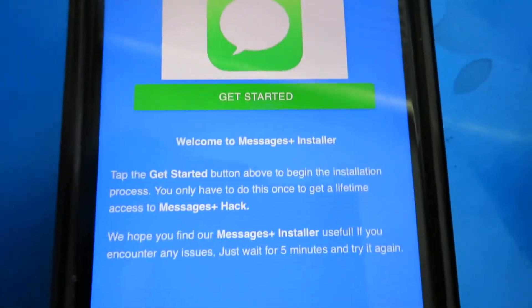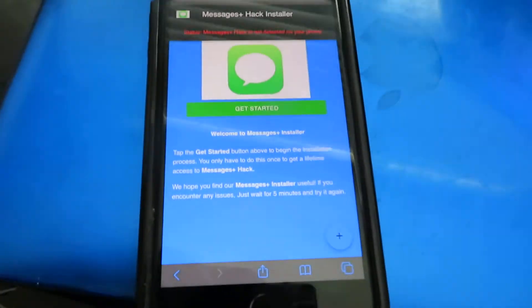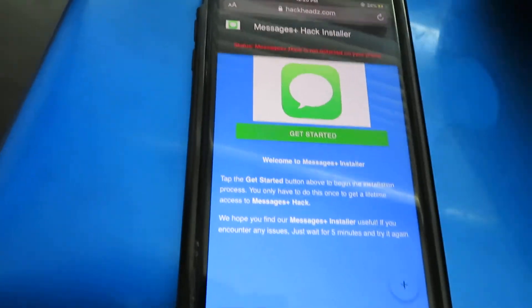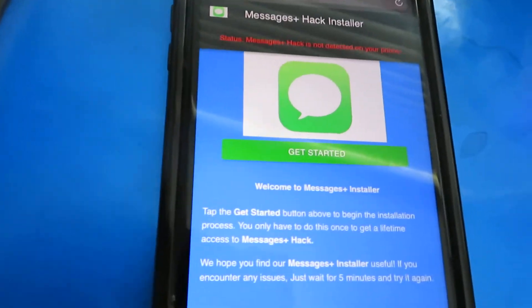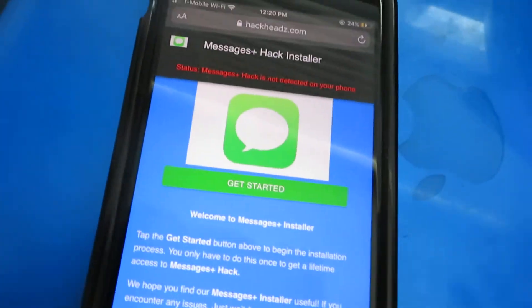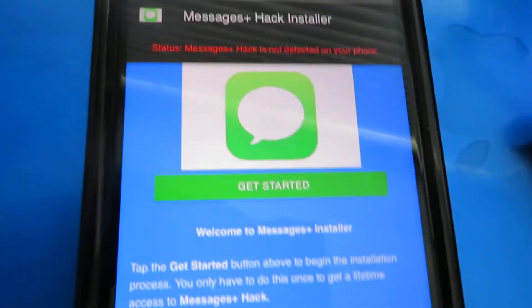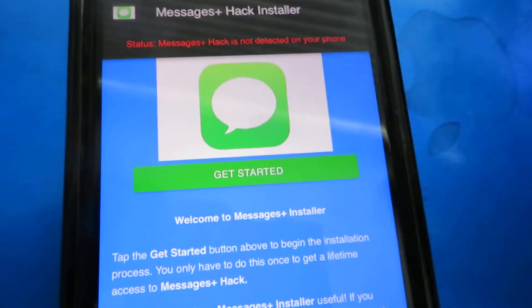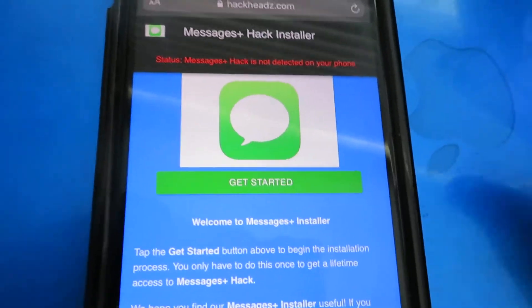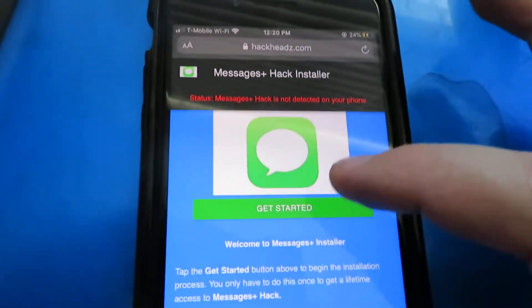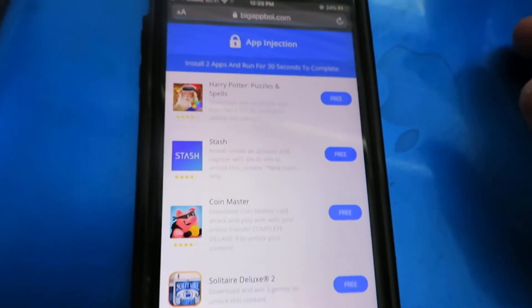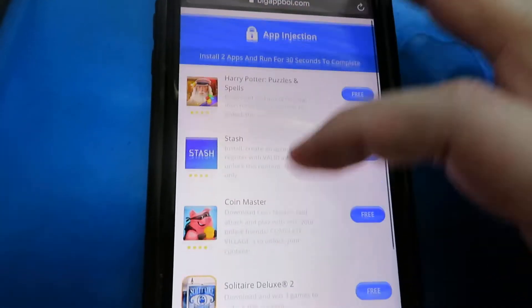Once you click on it, it redirects you to a page where it takes all the files from the jailbreak and puts them onto your phone automatically, so you don't have to do anything. All you have to do is click 'Get Started' and it does the whole process for you — super easy.